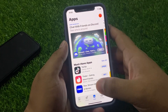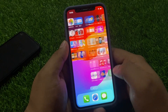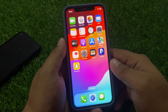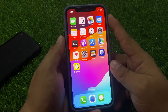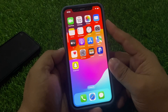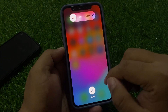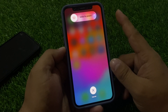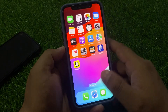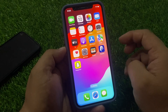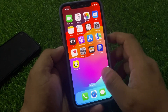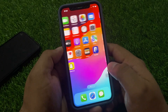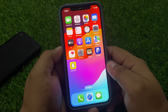If solution number one is not working, apply solution number two — restart your iPhone. Press the volume up button, volume down button, and press the power button until you see the Apple logo appears on screen. Simply release the button and wait five to ten seconds for your iPhone to completely turn on and fix your Snapchat problem.